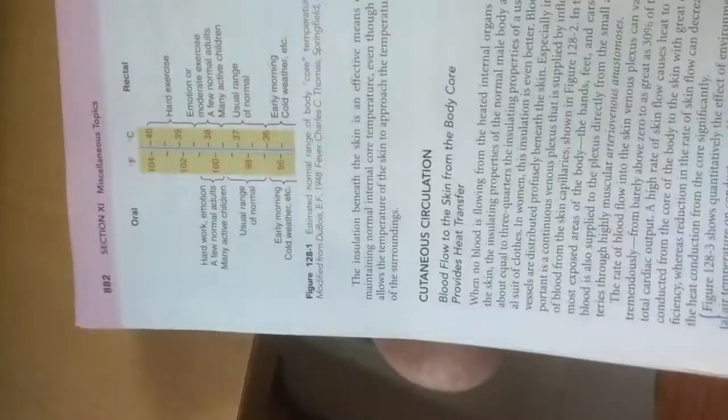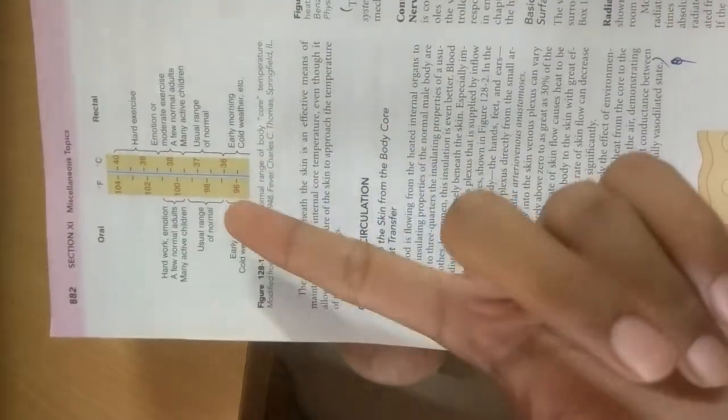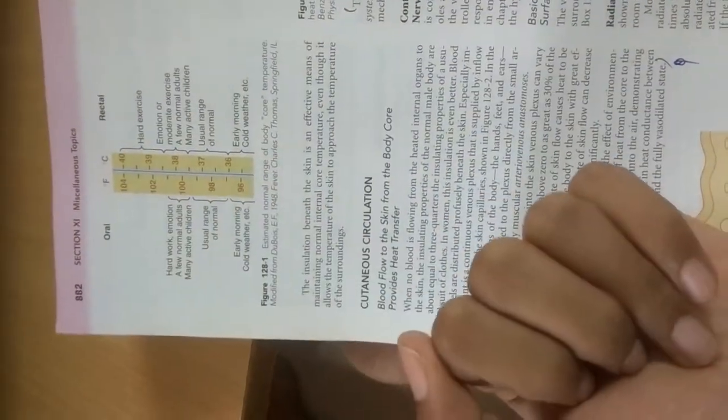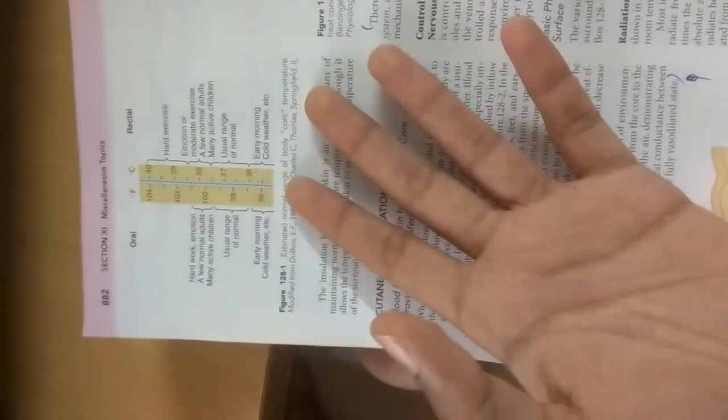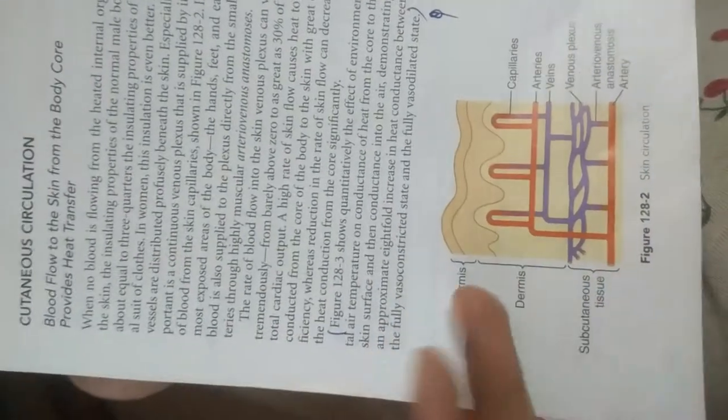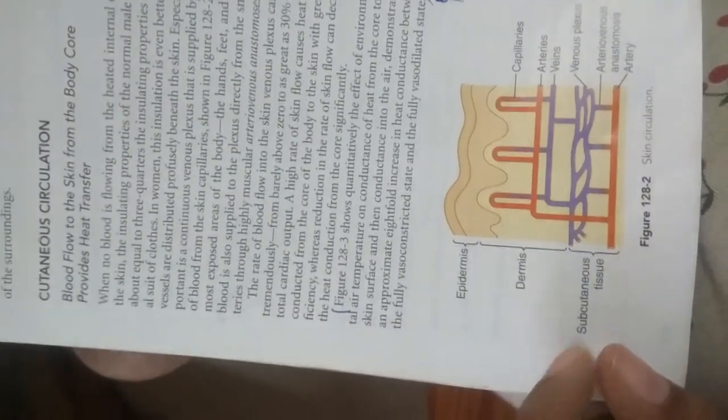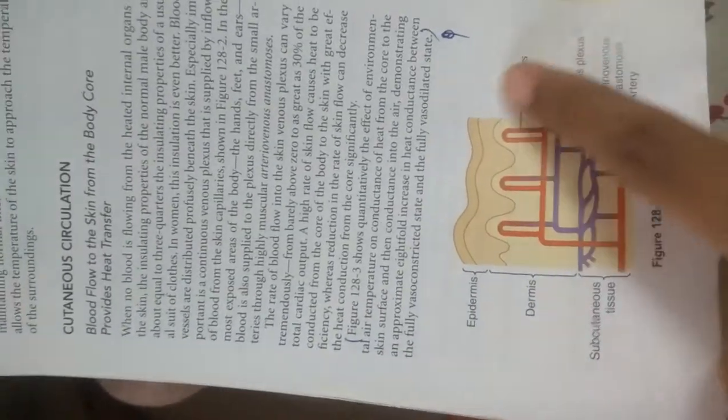Very hard exercise may reach 39 to 40. Even by means of exercise, we can estimate whether we are doing hard exercise or not. If our temperature is very high after hard exercise, we can say we've done very hard exercises. You can see the skin circulation: epidermis, dermis, subcutaneous tissue.